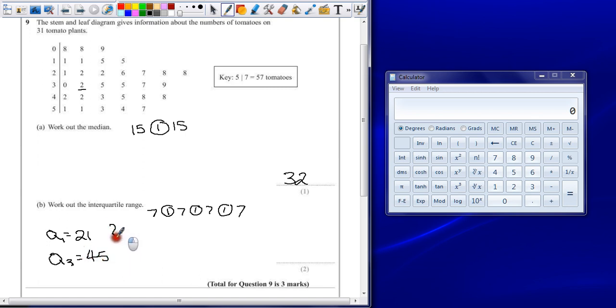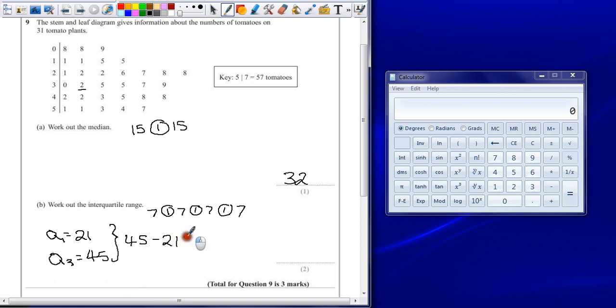The interquartile range would lie between those, so that's 45 take away 21, which gives an answer of 24.